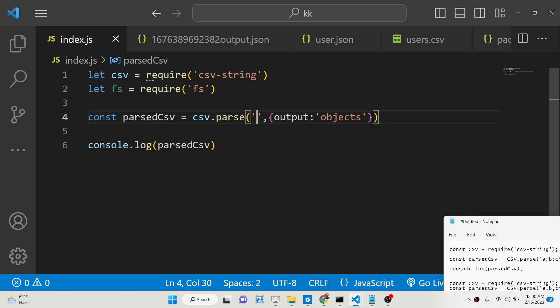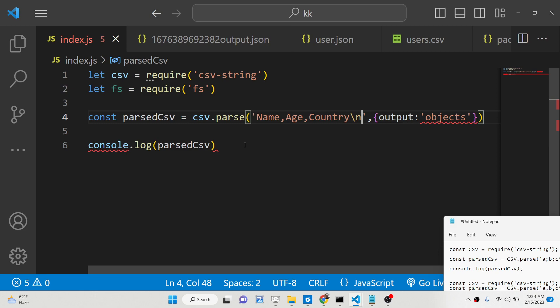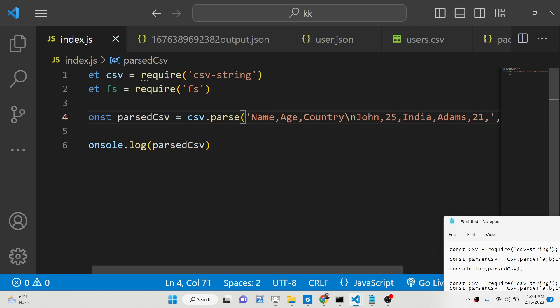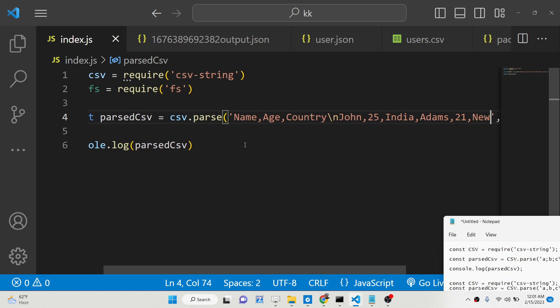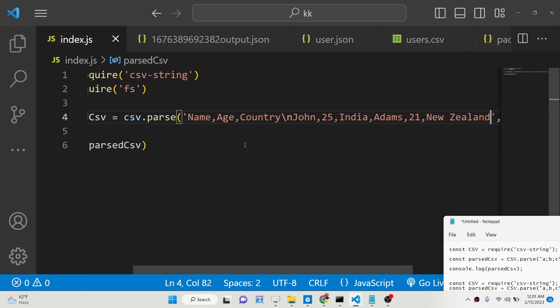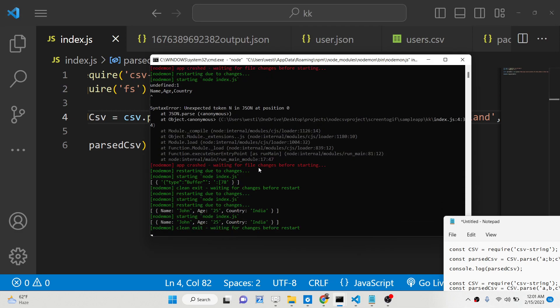So here we can simply say here, name comma age comma country. And then we can have a records here, we will put a new line character here. And then we will simply say John 25, the same data that we are writing here. So now if you print it out, you will now see,